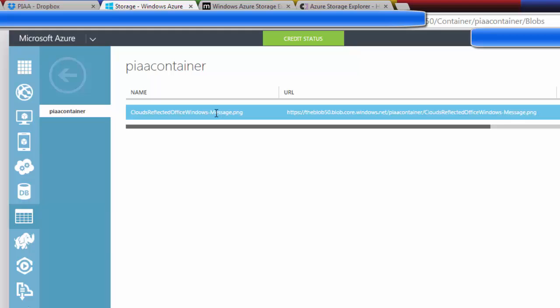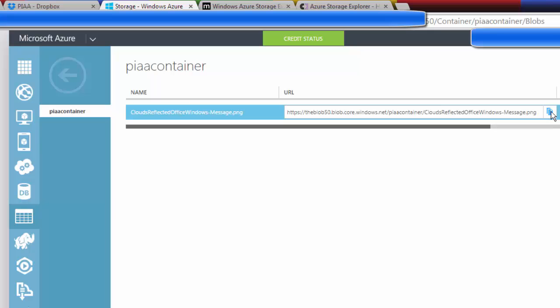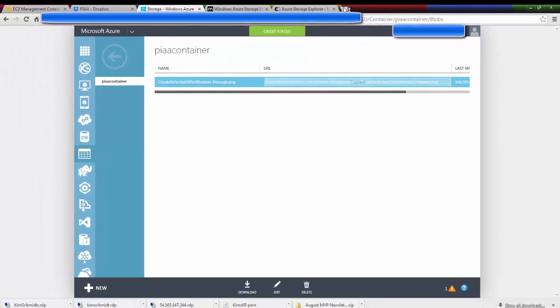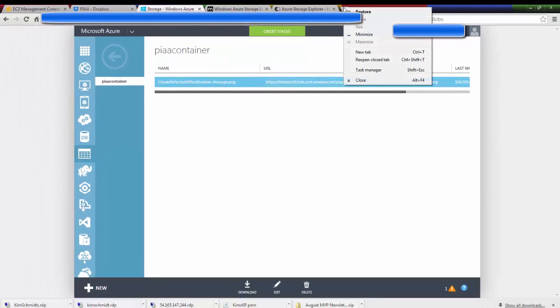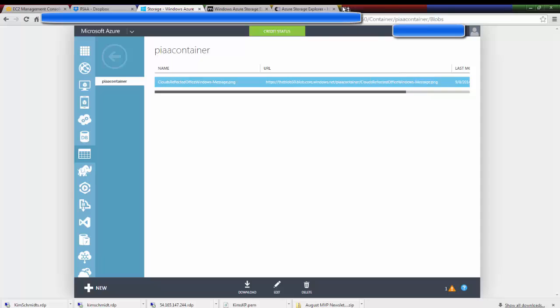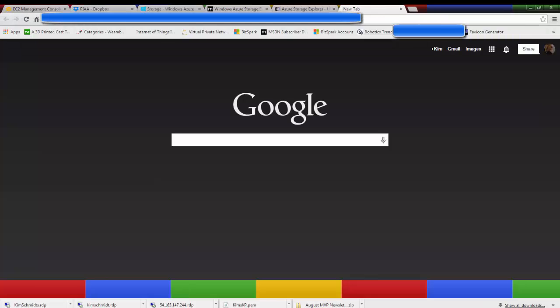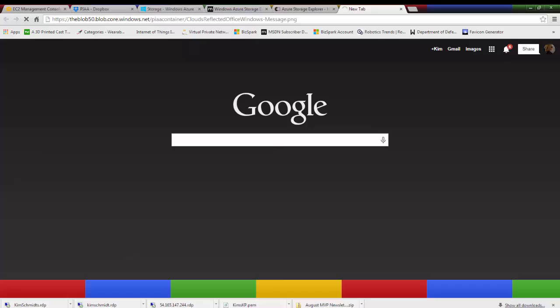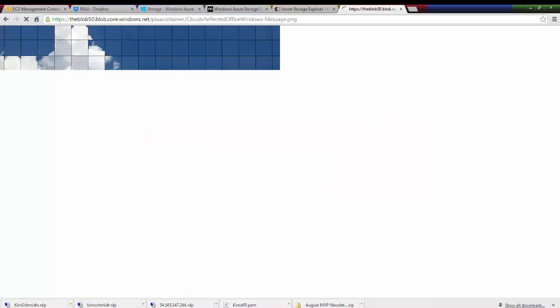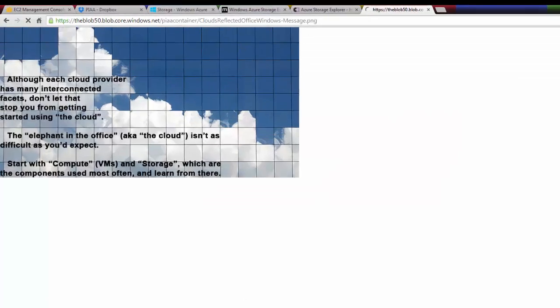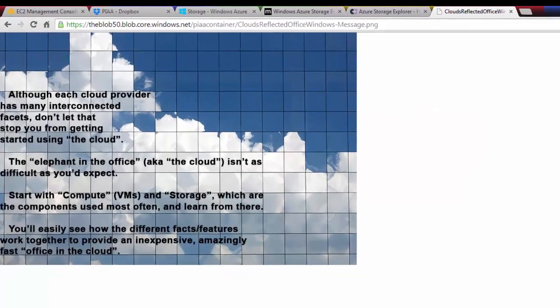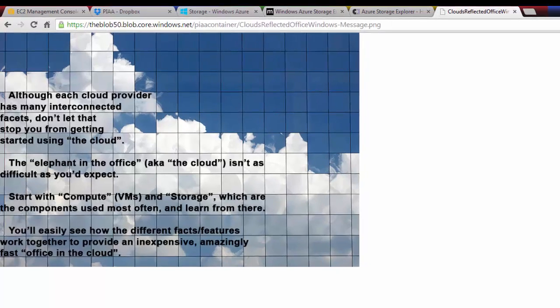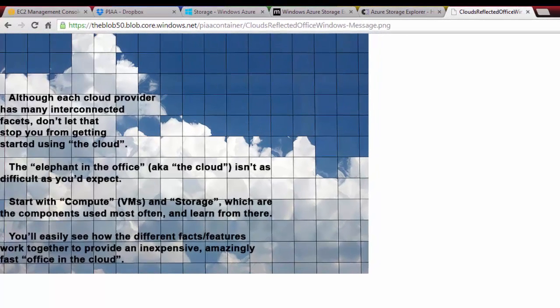And how we can confirm that, yes indeed, it is hosted in a blob storage container is by copying the URL, going to a new tab, and right-clicking, and say paste and go.